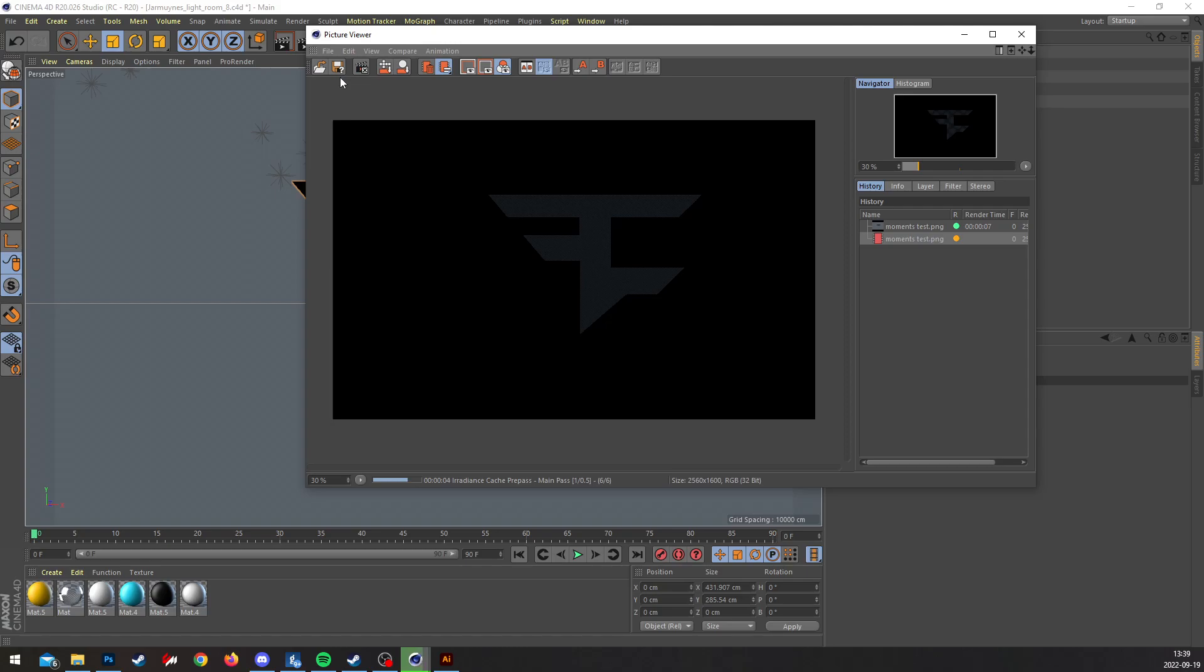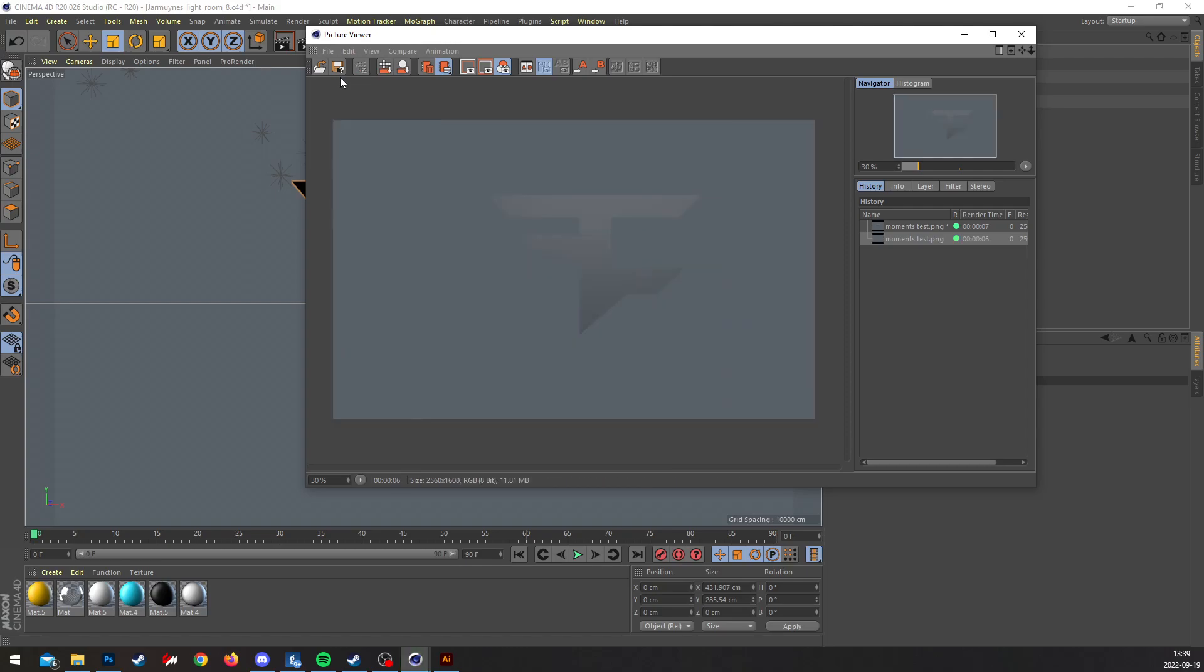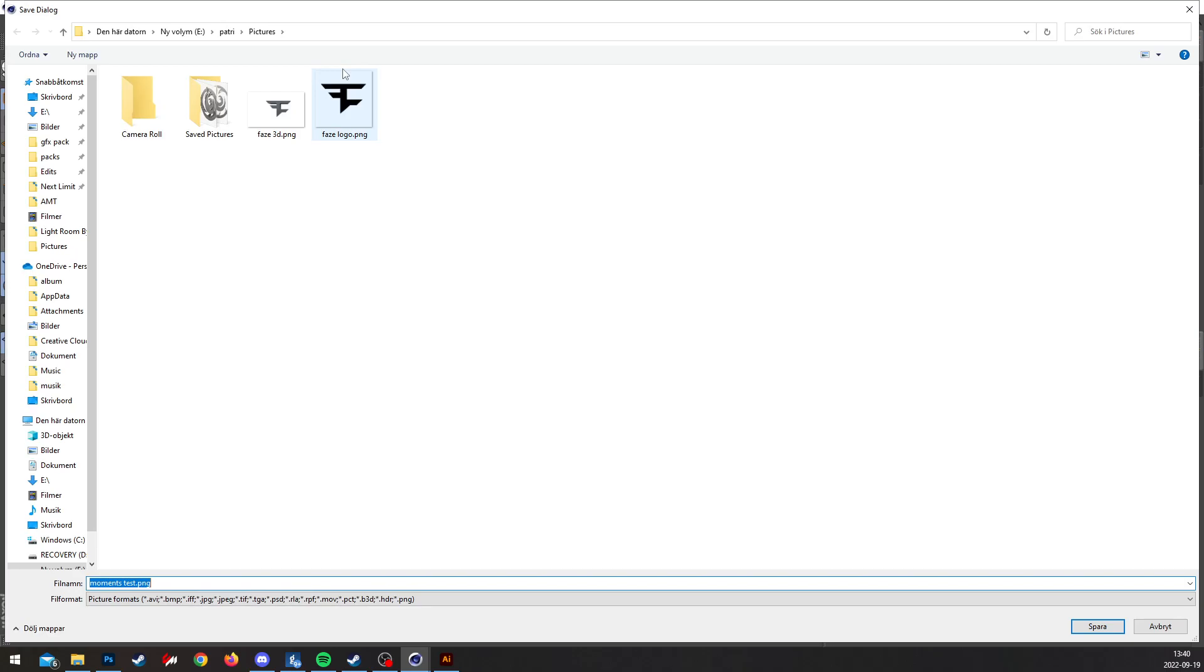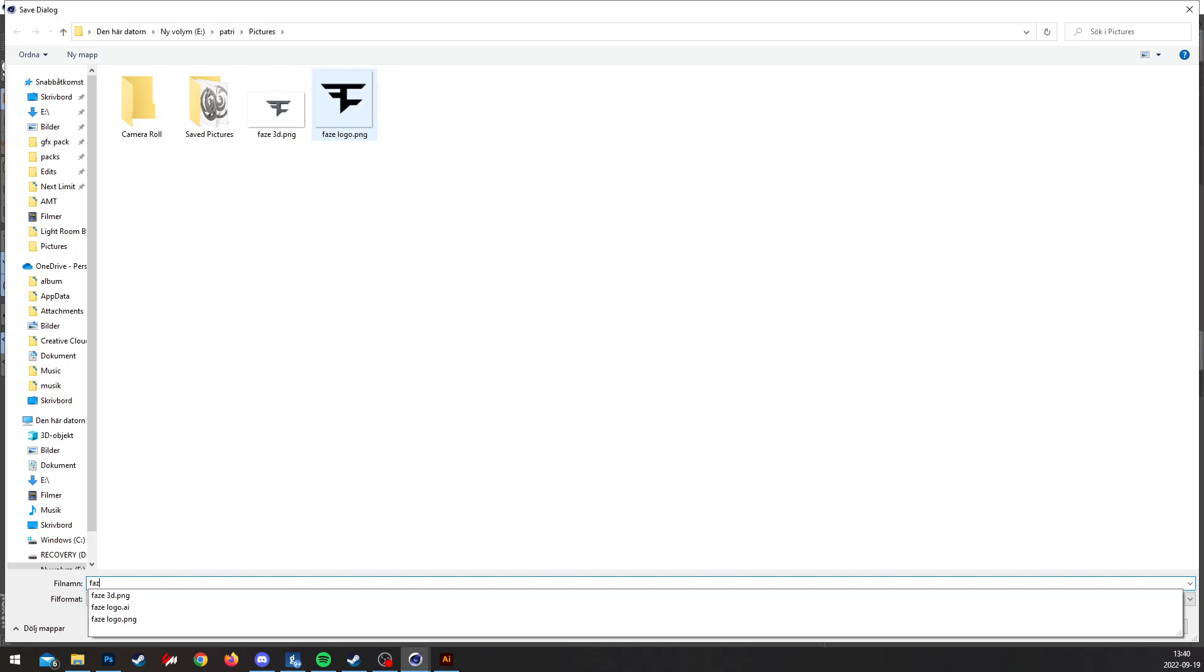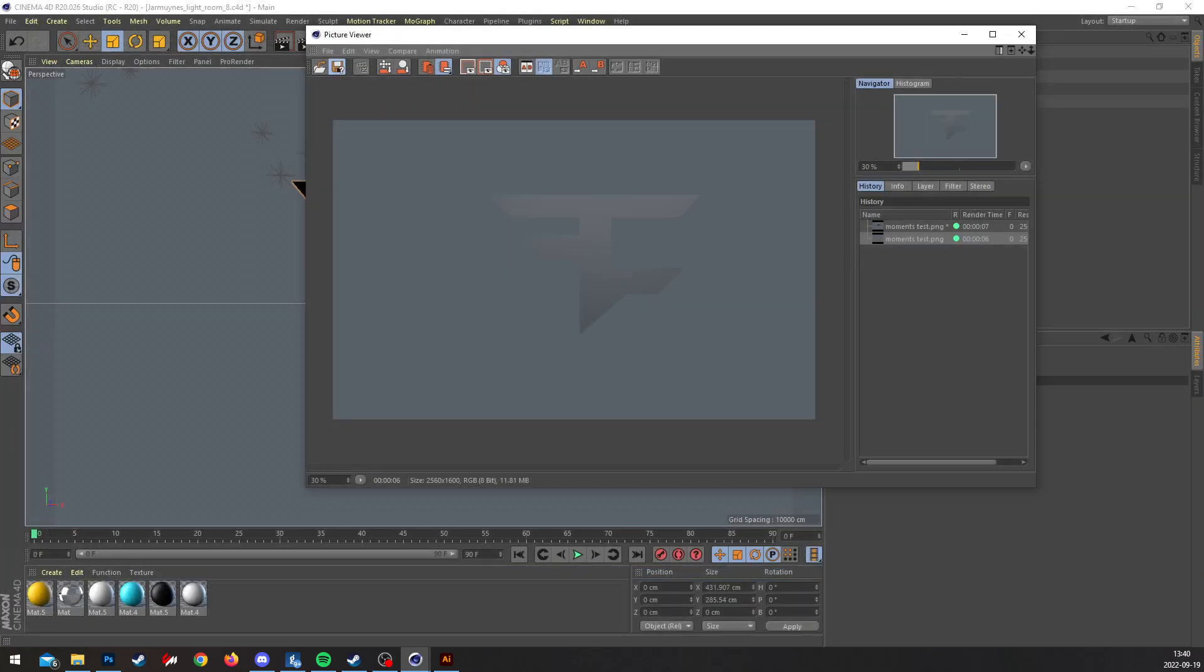And once that's done, you're gonna save it as a PNG file as well. Like this, Face 2D.